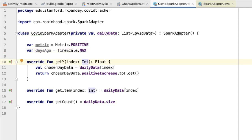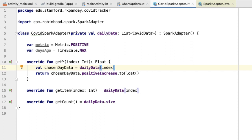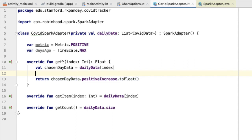In the function get y, which returns a float of the corresponding metric value at this position at index, instead of always returning the positive cases of coronavirus, we should instead check the value of the metric variable. I'm going to use the when construct in Kotlin and return a different value depending on the metric.